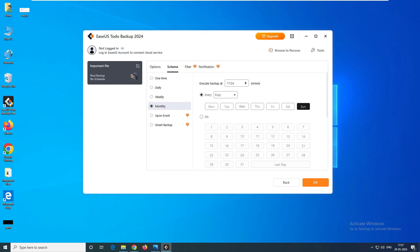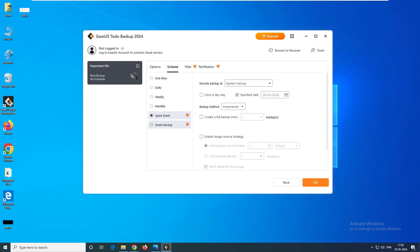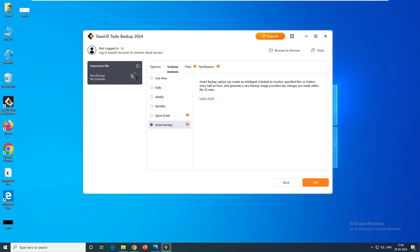Monthly backup works the same way — you can select the monthly backup schedule, such as every week. For Event-based backup, any file you change in the backup source will trigger the software to take a backup automatically. Smart backup will read your files every 30 minutes and, when it detects a change, it will go ahead and take the backup.